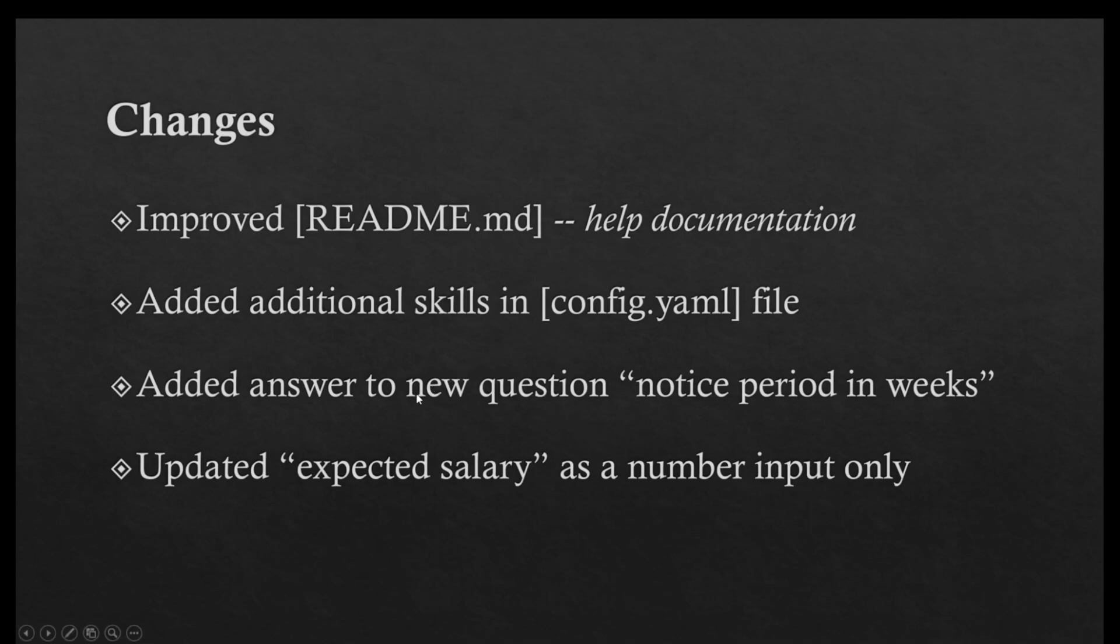Number three, I noticed that at least in my case the bot was getting stuck in an endless loop of responding to a question about notice period in weeks. So it seems it was a new question and bot was not able to answer it.